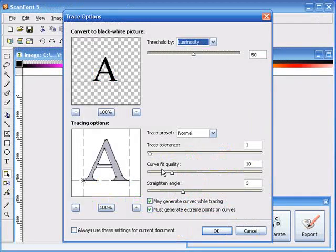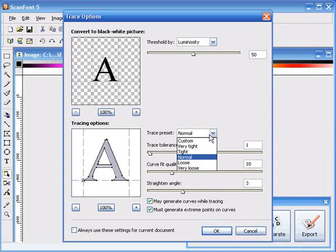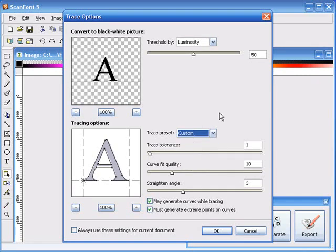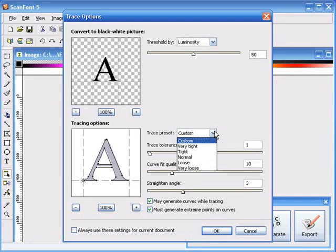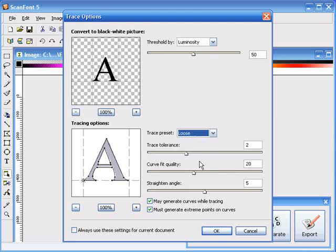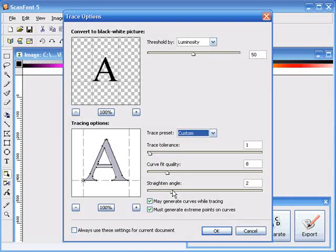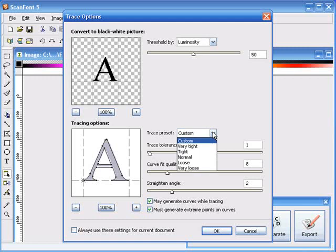This next dialog lets you specify which of the auto trace options you want to use. We've got several presets from very tight to very loose. And of course you can customize the setting to your liking. It's usually best to select one of the presets and then tweak it. So we can increase or decrease the tolerance, adjust the curve fit quality, and the straighten angle. Notice you get a preview of the effect immediately.